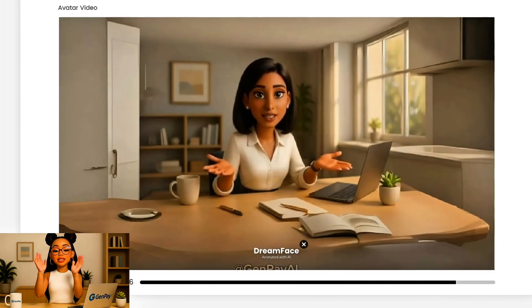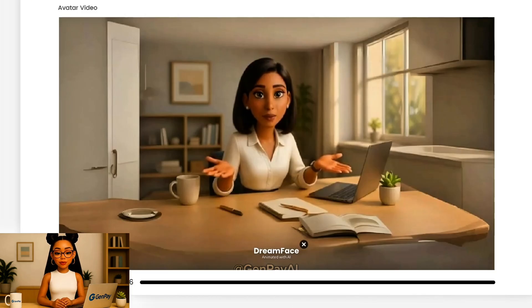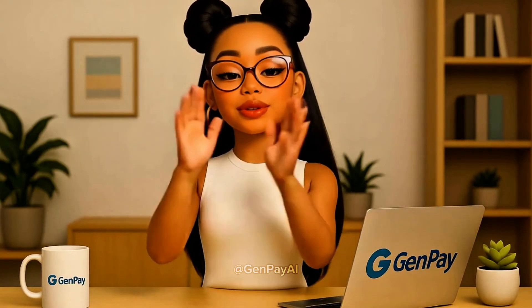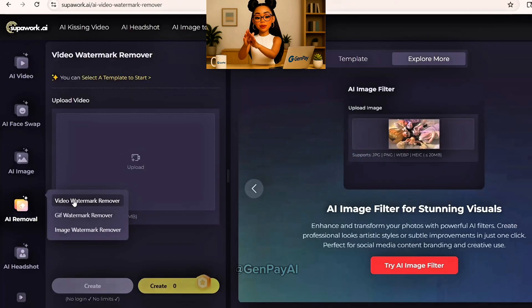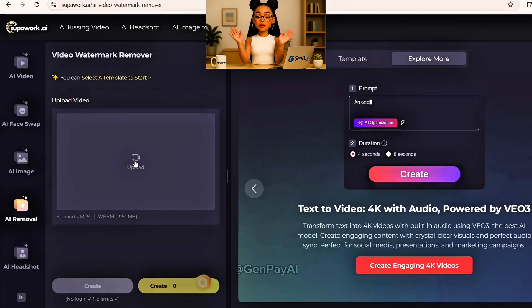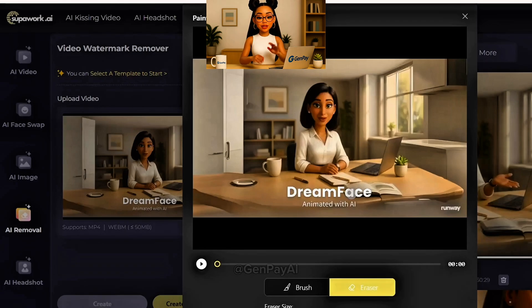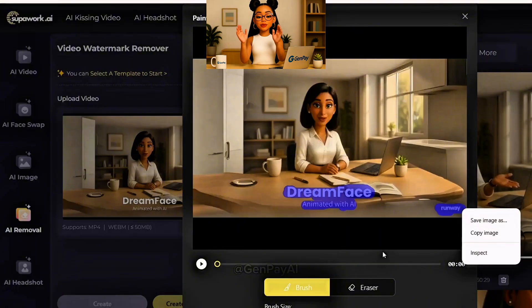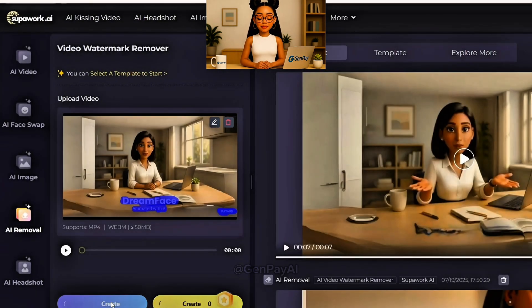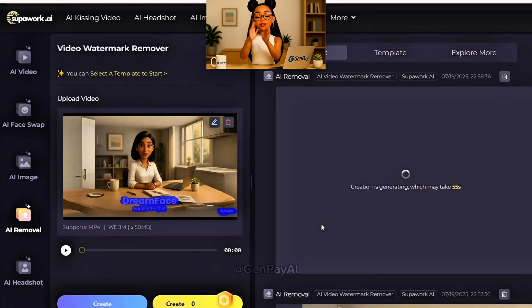Now we'll remove the watermark that DreamFace adds. DreamFace adds a visible watermark to every video, and we want our final product to look clean. We'll remove it using superwork.ai — no login required. Go to the website, click AI Removal, and choose Video Watermark Remover. Upload your DreamFace video. Now grab the brush tool and highlight the watermark area — usually across the bottom of the video. For DreamFace, the watermark is fairly large. After brushing over it, click Confirm. Superwork will process the video and give you a clean version in just a few seconds. There may be a slight blur where the watermark used to be, especially on DreamFace clips, but it's usually minimal and can be covered with text or subtitles later.